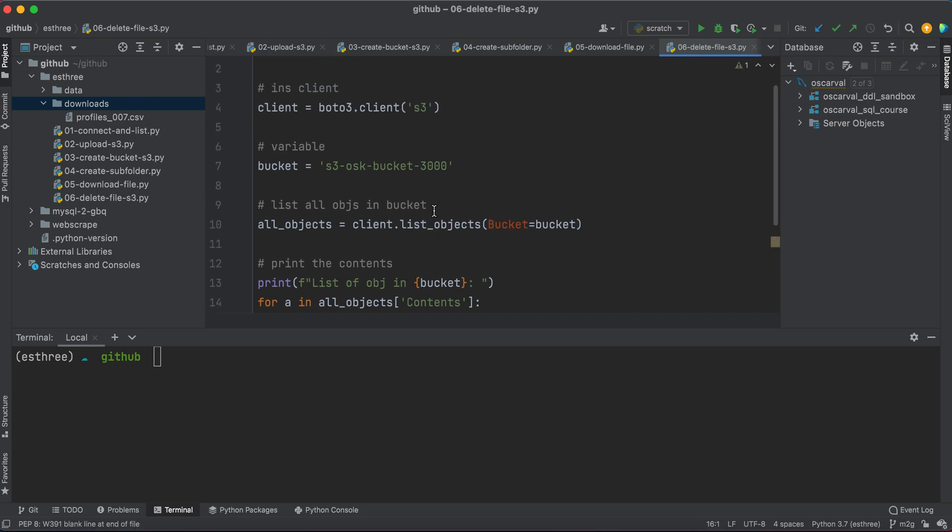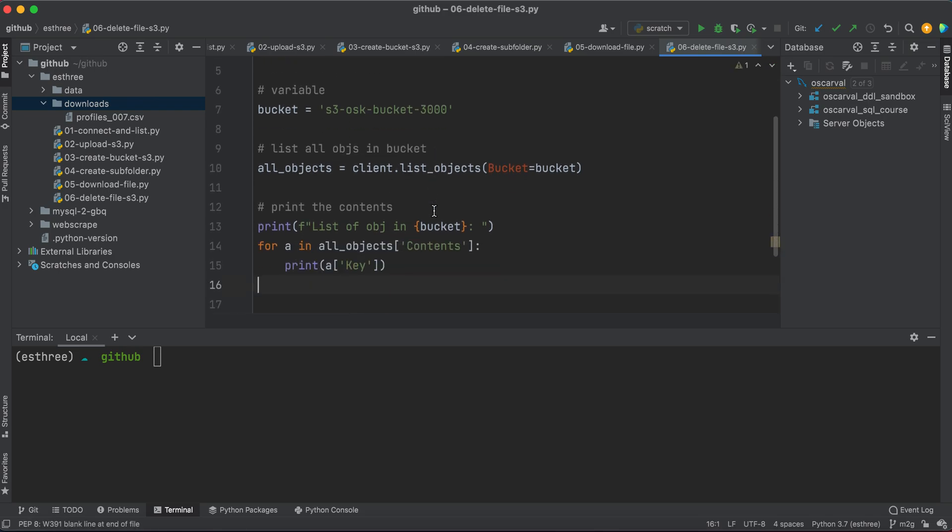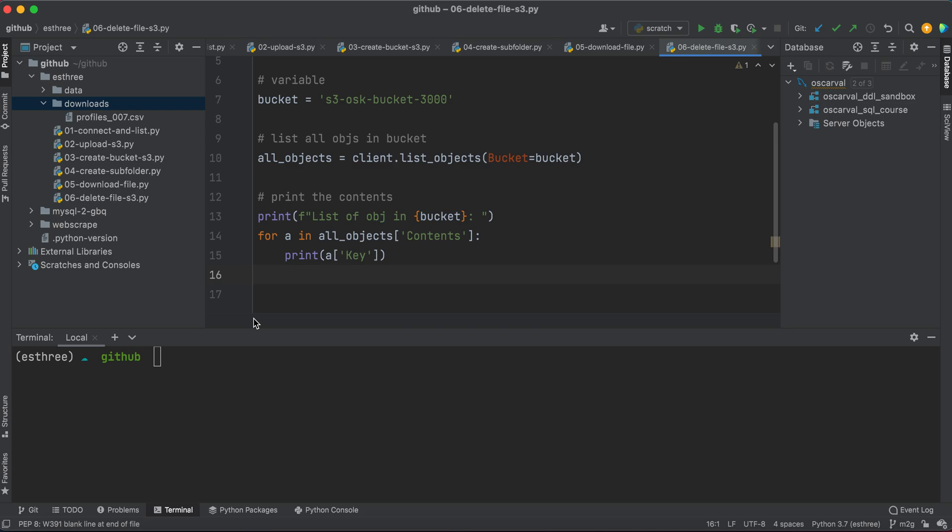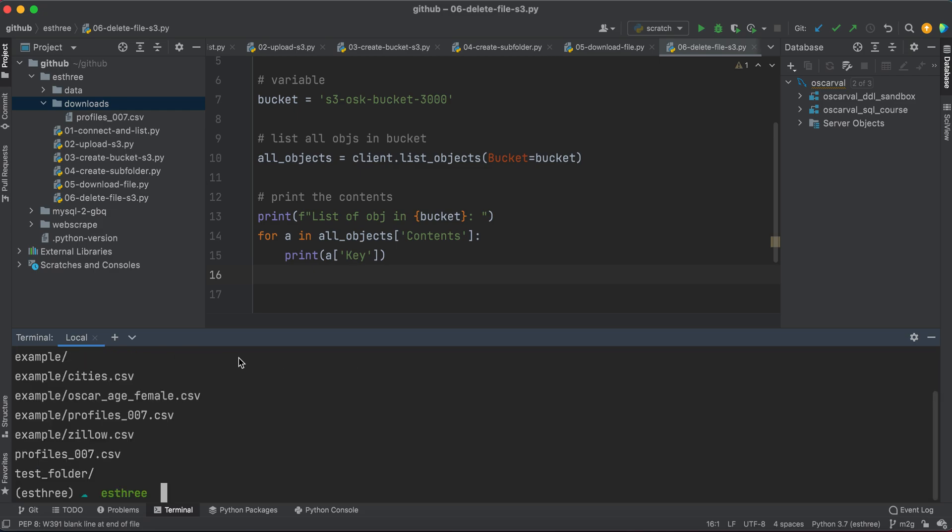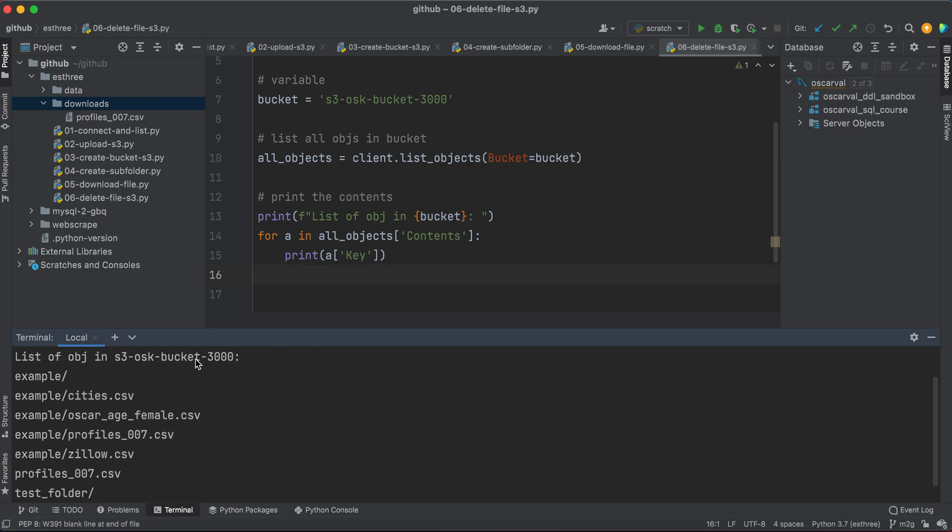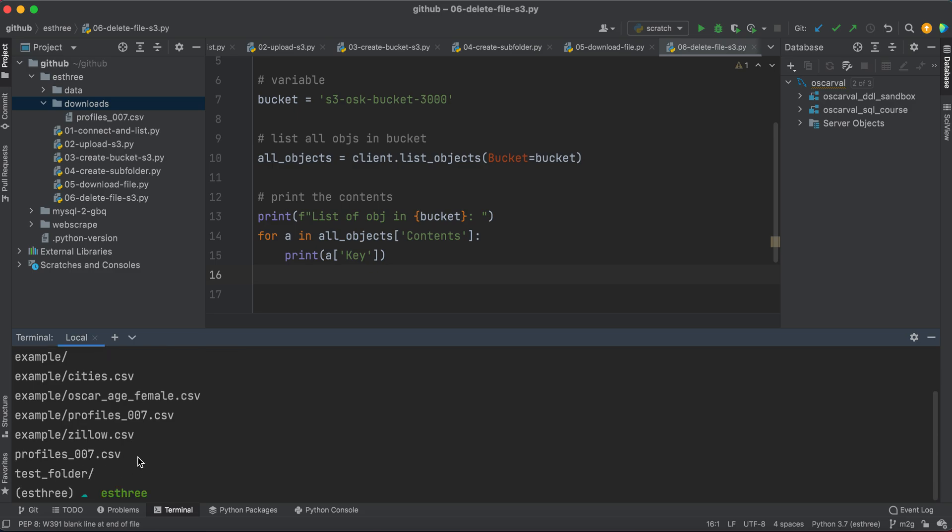And if I want to, I can actually just run that code right now to see what it gives me. So I'll do that, Python 06. And notice this time I'm doing an internal down here, because it's just more convenient. But I'll use the other terminal for the remainder though. So Python 06_delete_files. And what we're going to see is all of these things in this bucket here: example, example/cities, example/oscar_age_female, example/profiles, and so on, the test folder. These are all the objects within that bucket.